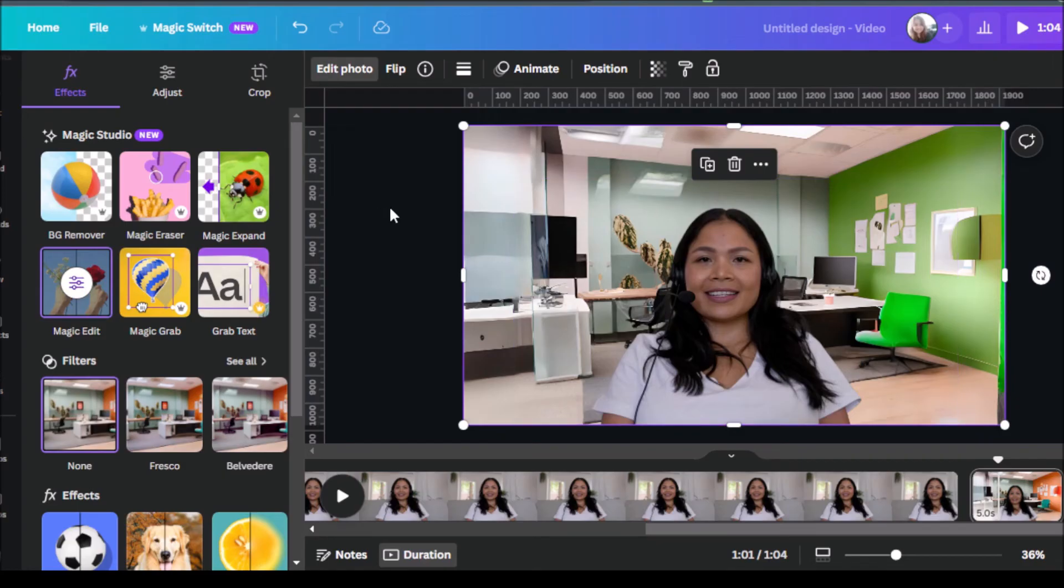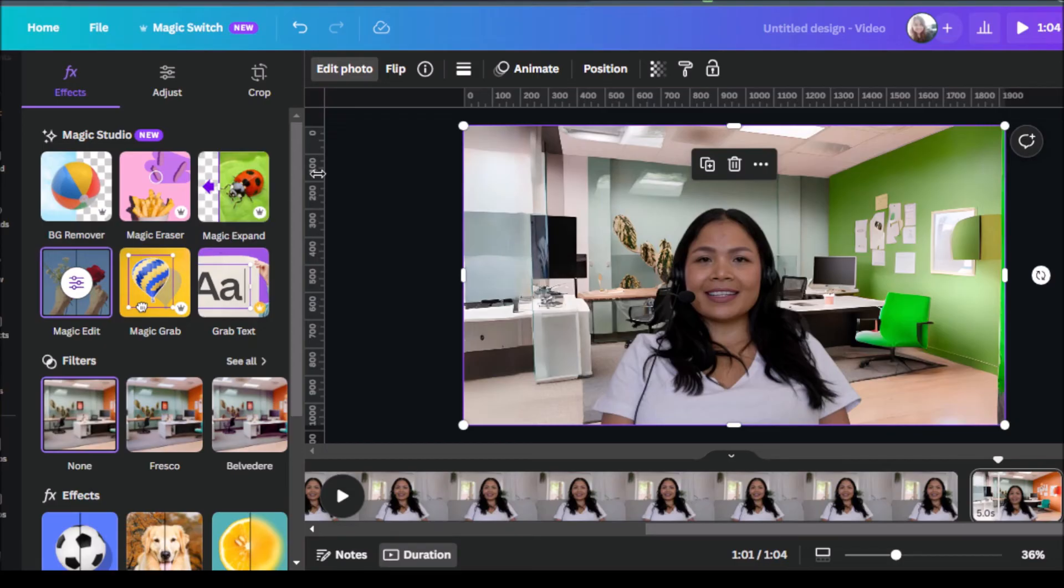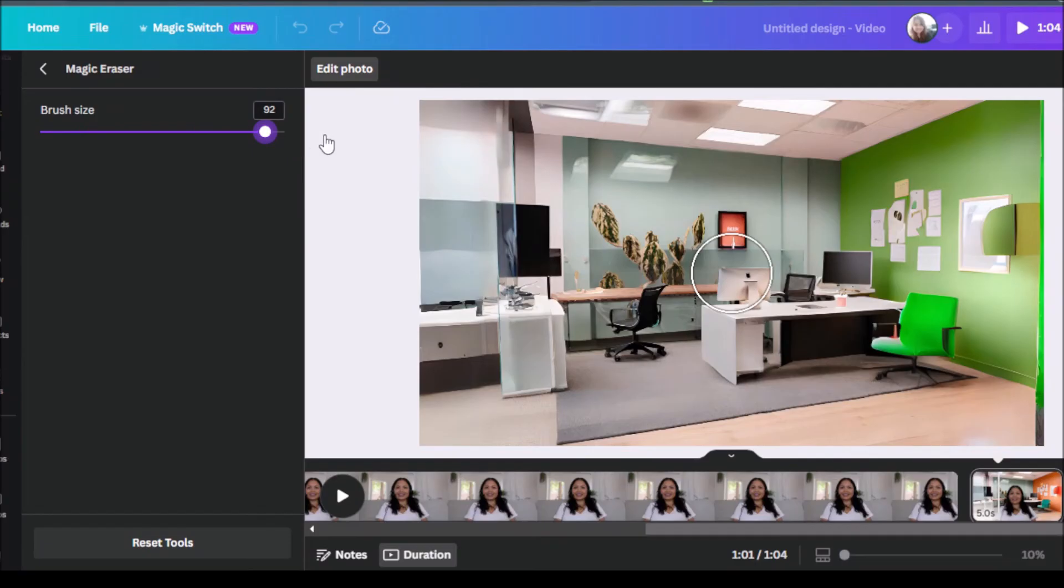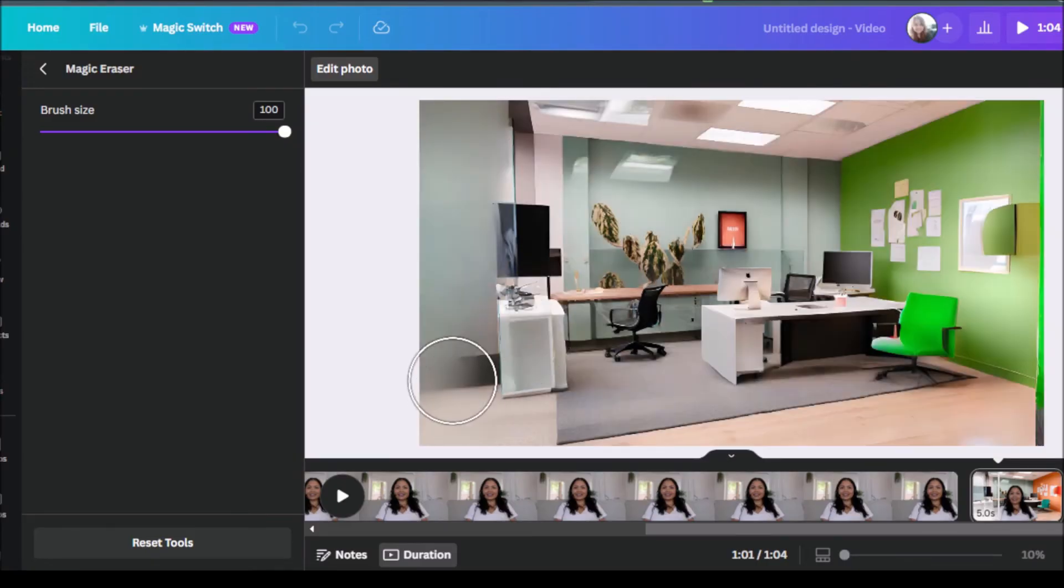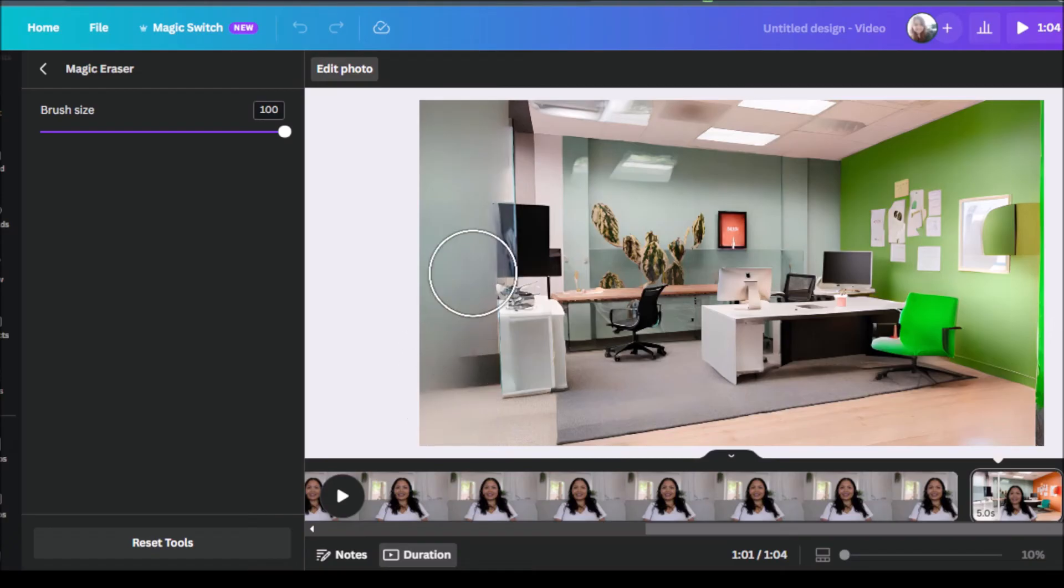Another thing would be maybe you don't want to keep some of the elements that are here. It might be a little bit too busy for you. So you can always click on magic eraser. Size the brush to the size that you want it to be. And we'll go on and select this part. And there you go. As you can see now, the AI got rid of that part for us in a way that still sort of makes sense for the background photo that we're going for.